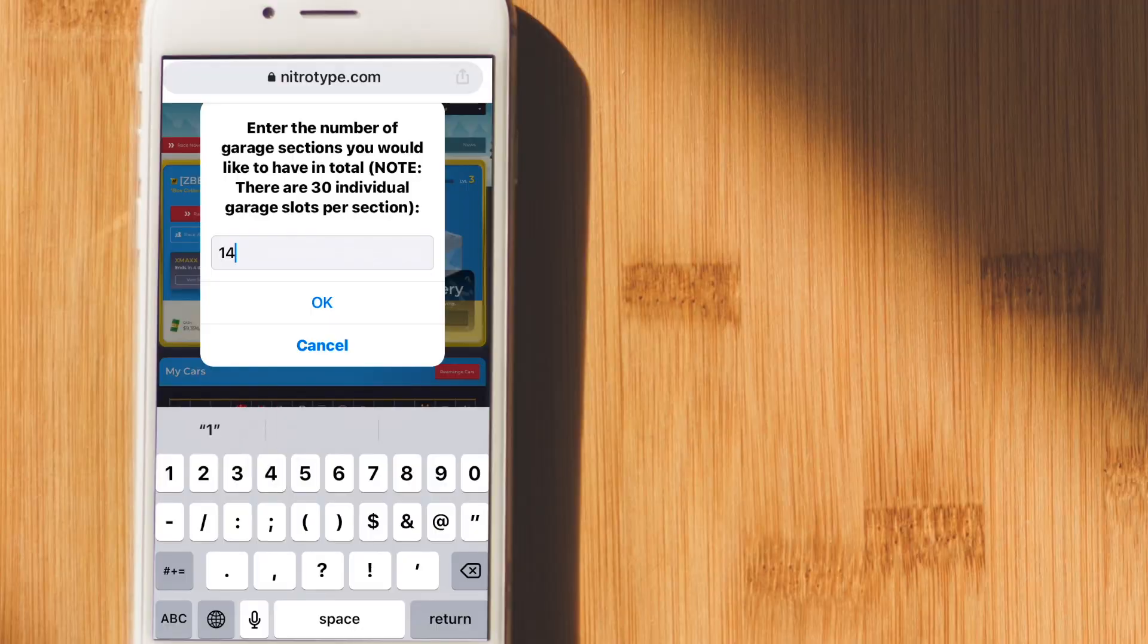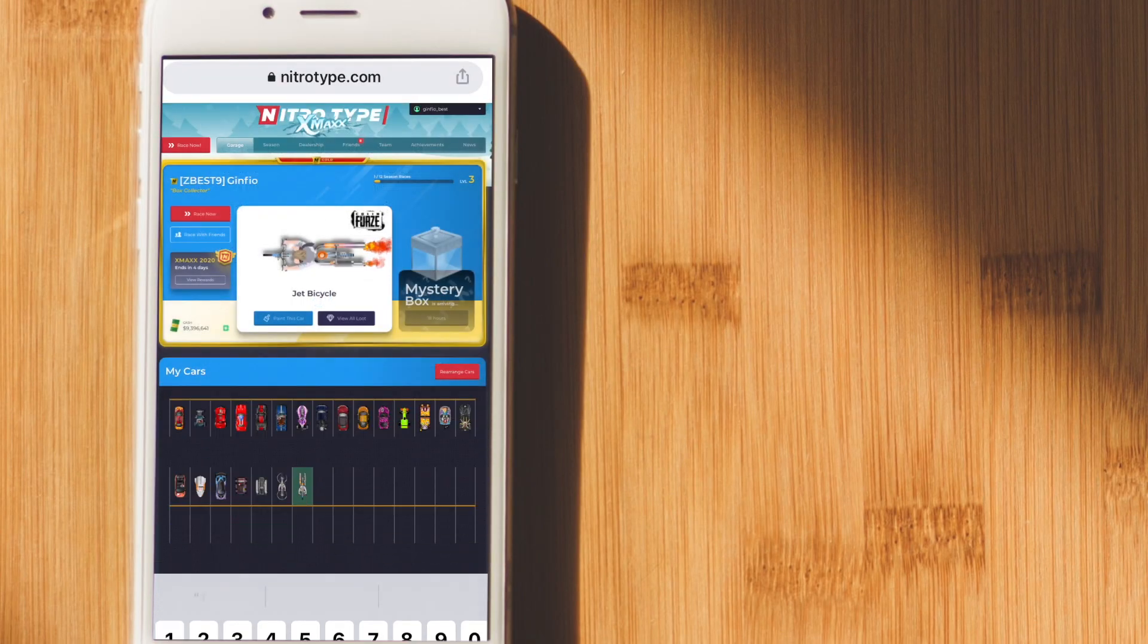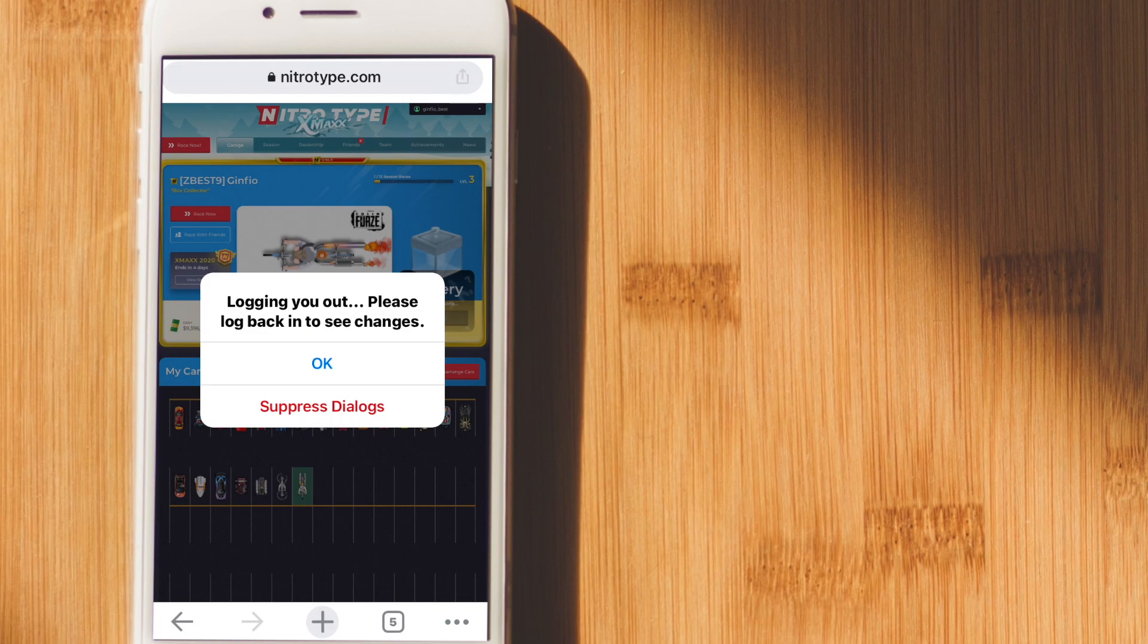Keep in mind that after you do the garage hack, it will rearrange all your cars, but not a big deal. After you put the number of garage spaces you want, press on the OK button here.